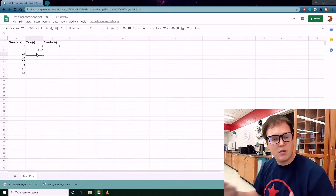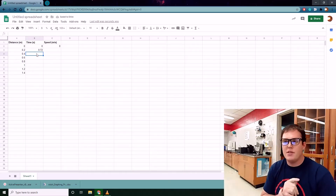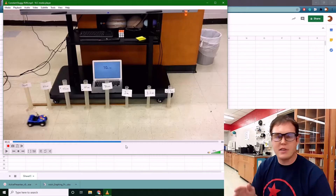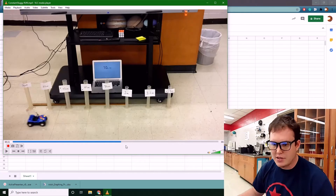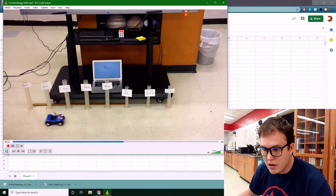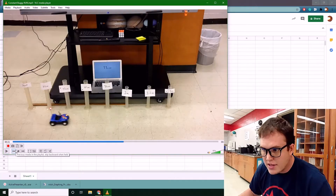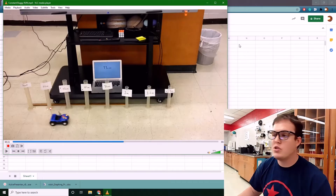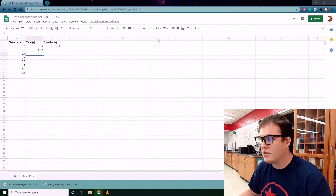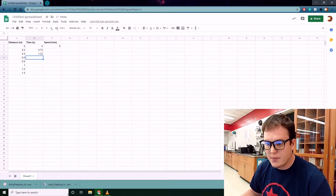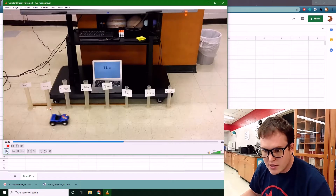These won't be 100% precise due to parallax angle, but we'll get a good approximation. I'll start and stop the video at each increment. At 40 centimeters the timestamp is 11.23 seconds, so 11.23 minus 10 gives 1.23 seconds. I'll put that in the sheet. Then continuing to 60 centimeters.